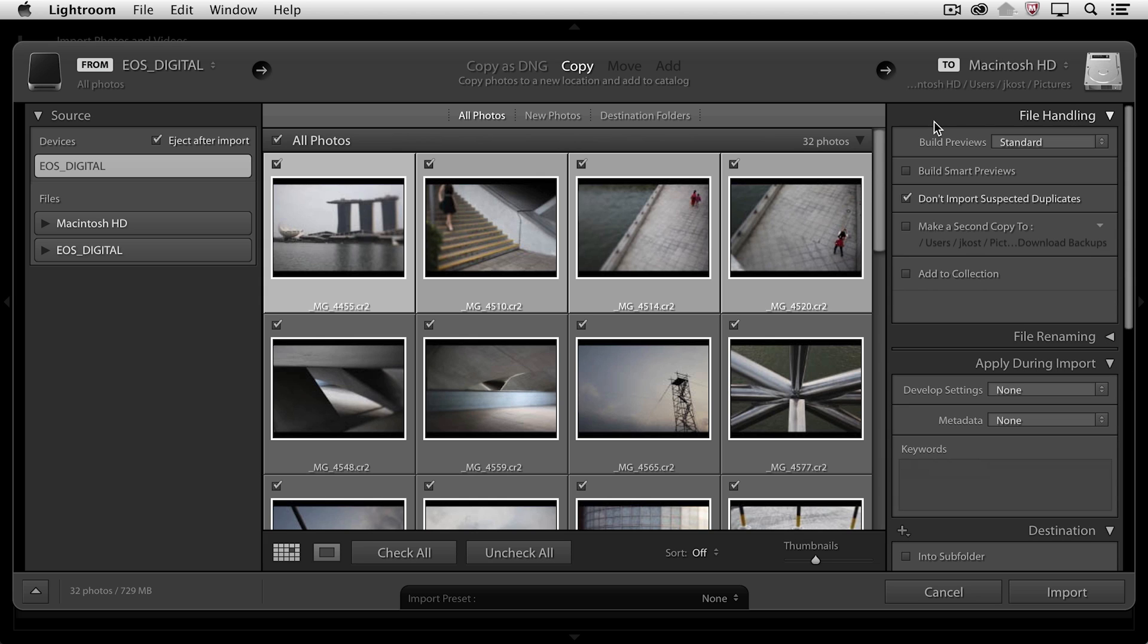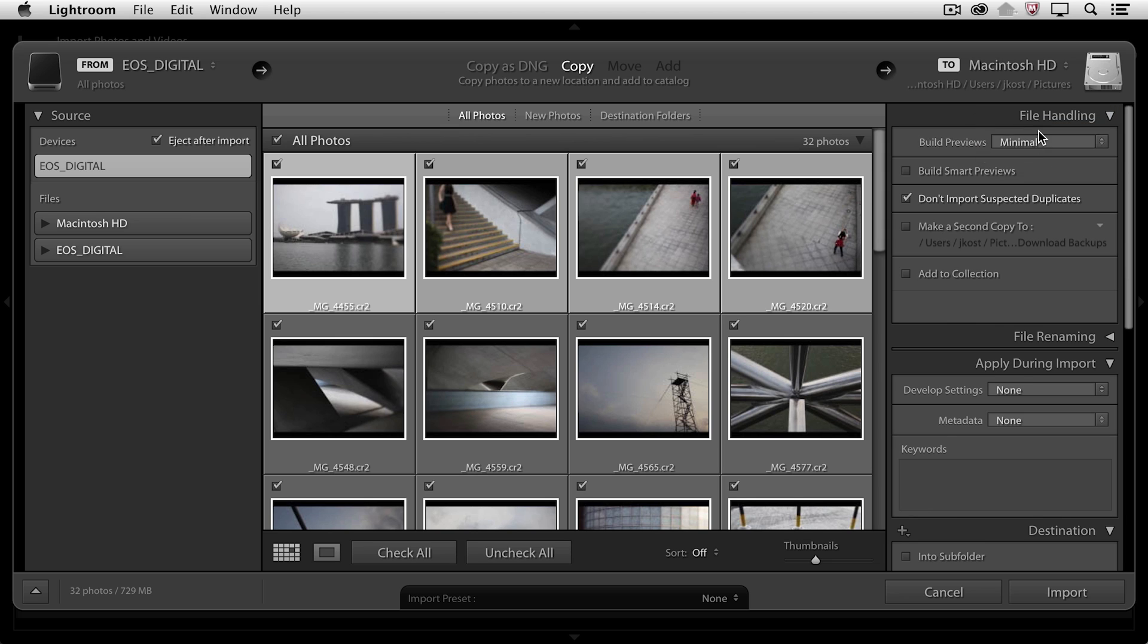For example, under File Handling, you'll notice that I want to build just the minimal previews here. This is going to be the fastest way that I can look at my images. So I'm going to choose Minimal.